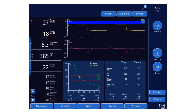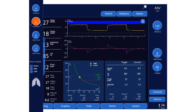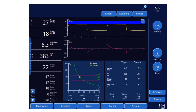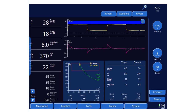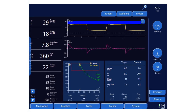Let's worsen compliance further to 18. At a compliance of 18, the expiratory time constant is recalculated. The new target is approximately 379 ml at 22 breaths per minute. The patient is below target, so pressure increases gradually from 19 to 21 cmH₂O to achieve that target, and you can see the minute ventilation gradually rising toward the target of 8.3 liters per minute.